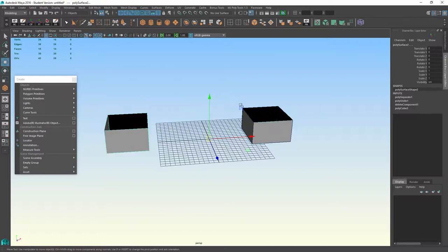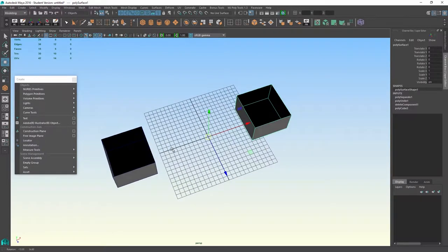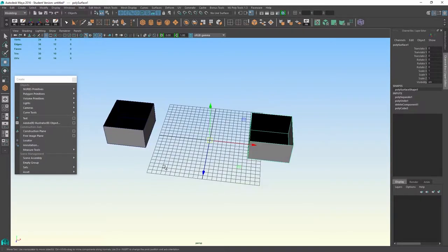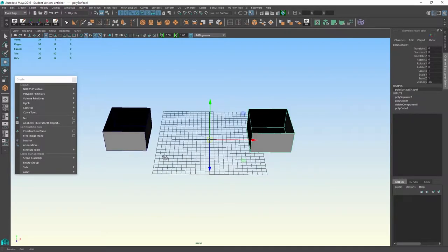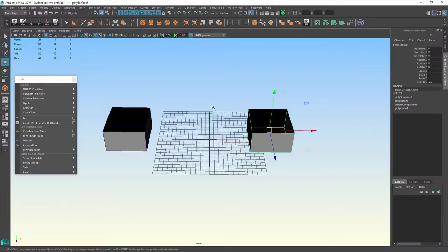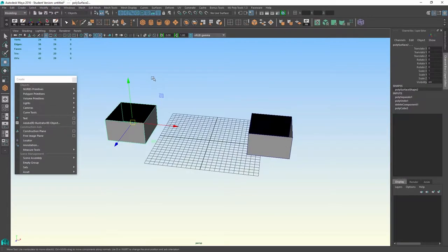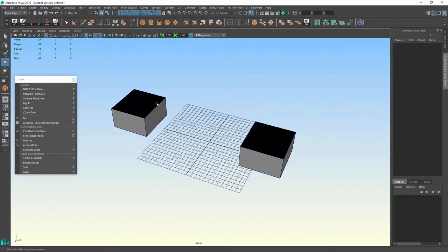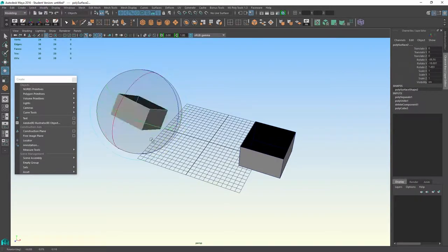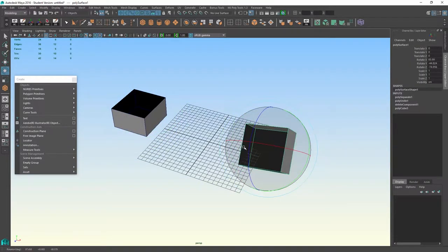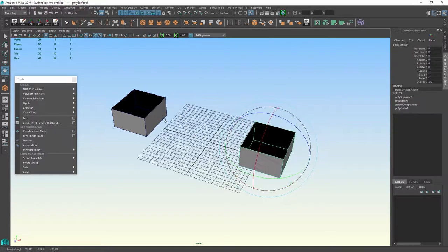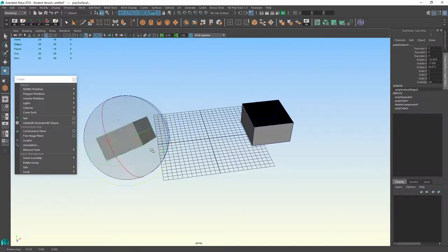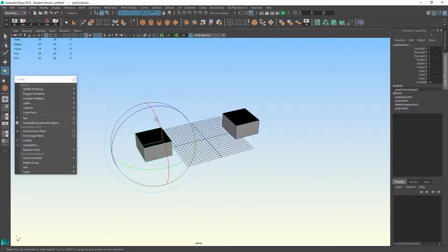So to restore the pivot point to their object's center, I would go into my modify center pivot on each object. And you can now see that we can rotate the object and it rotates around its object center. That's how that works.